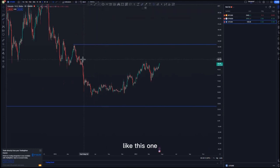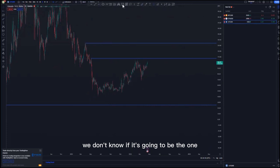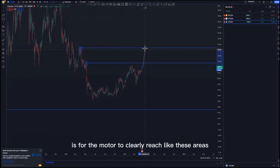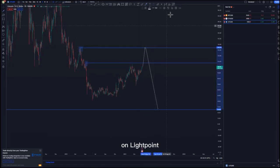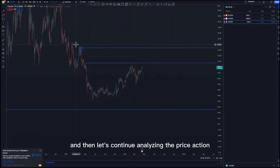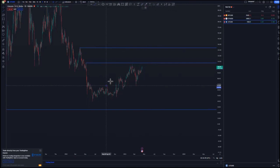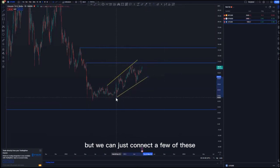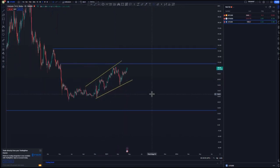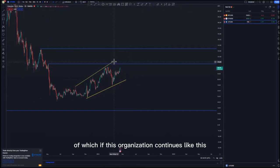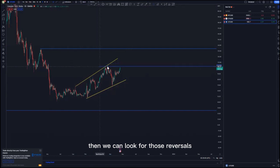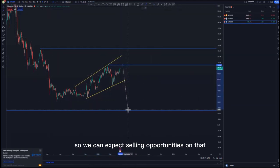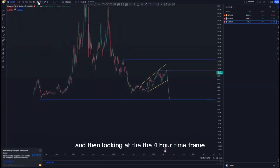On the daily time frame, I could use this level or this one at the top of the structure — I'm not sure which one will work out nicely. What I'll be looking for is for the market to clearly reach these areas, and that is where I'll be looking for sells on Litecoin. The price action is messy but we can connect a few of these. We have some type of expanding pattern with corrective moves to the upside — if price action continues like this we look for reversals at the top or continuations, since the overall trend is to the downside.